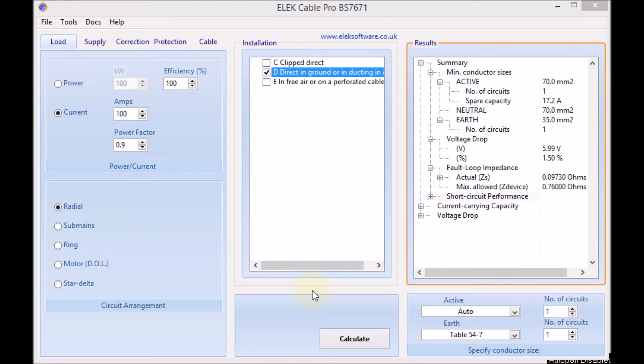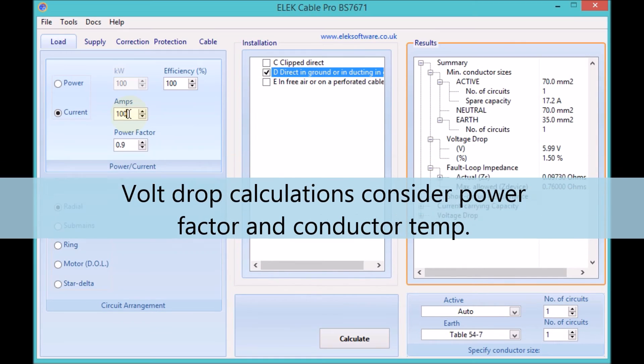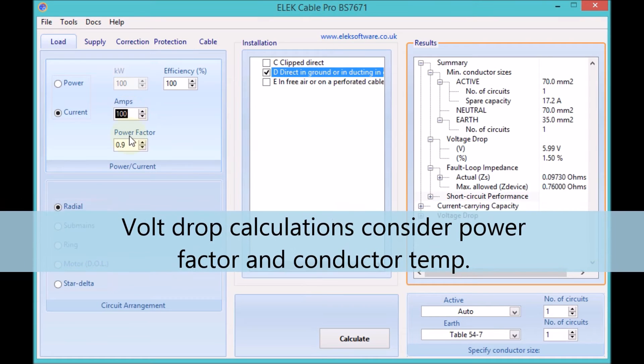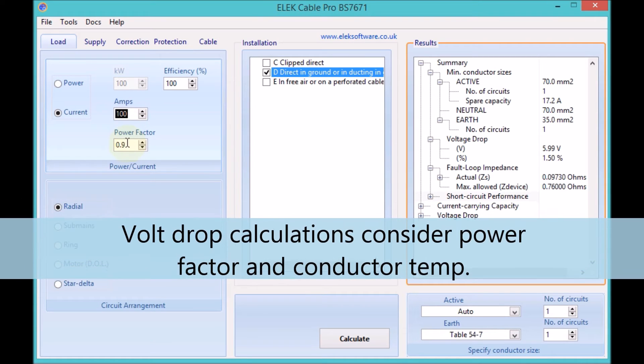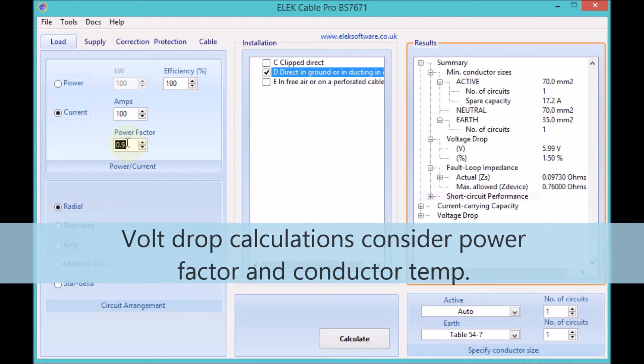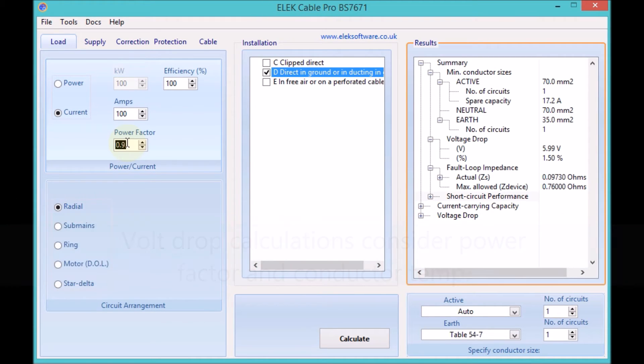Loads may be entered as a current or a power. Load power factor and cable operating temperature are both used for accurate voltage drop calculations.